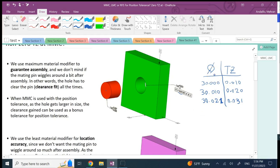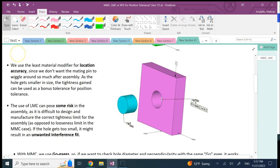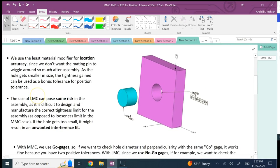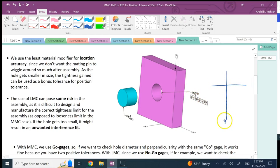Now why would you use LMC, and if you do, what's the meaning of that? If we use LMC next to the tolerance zone, let's look at what happens and see if it's a good idea. Again, Φ is the actual diameter the part will be made to, and we have the size of the tolerance zone.